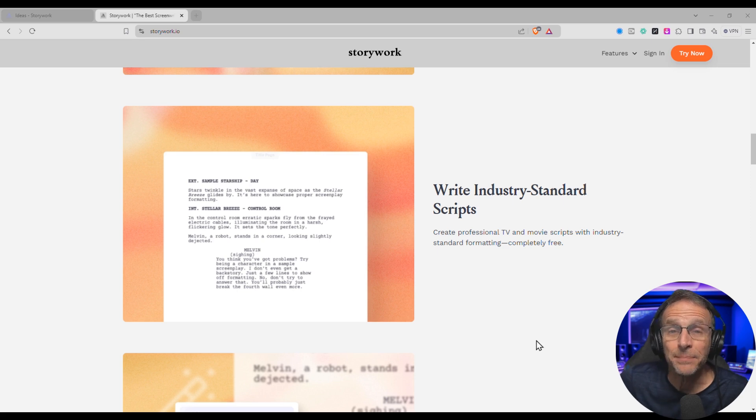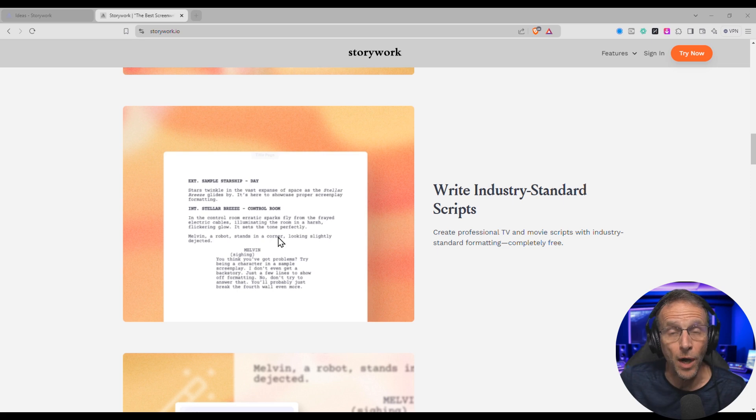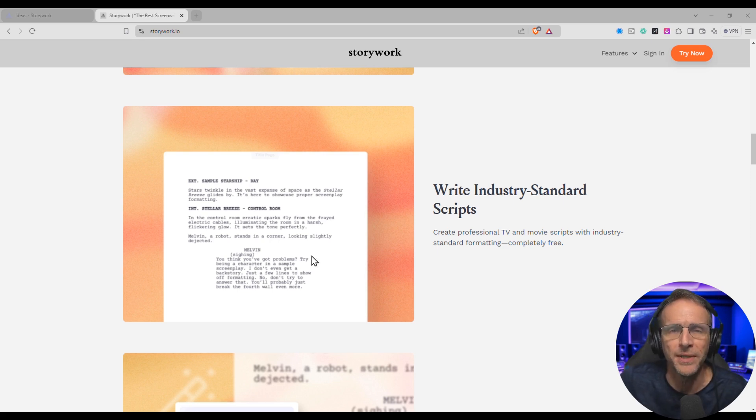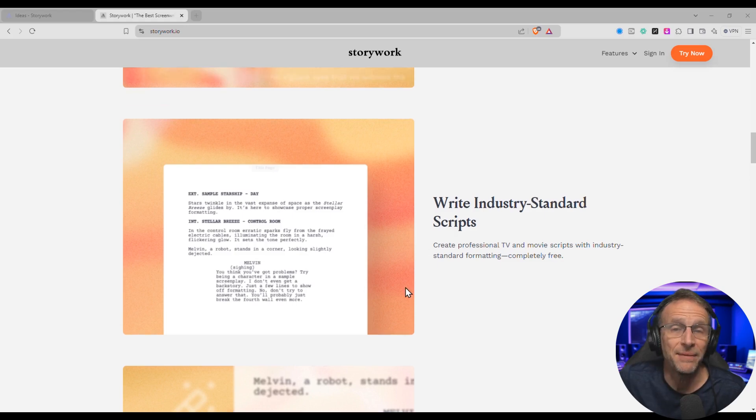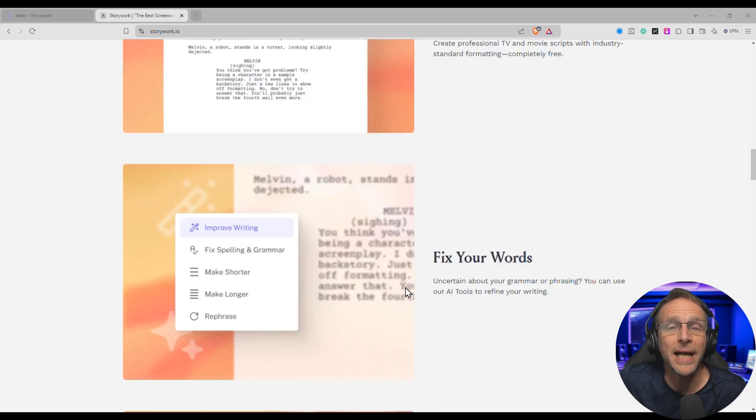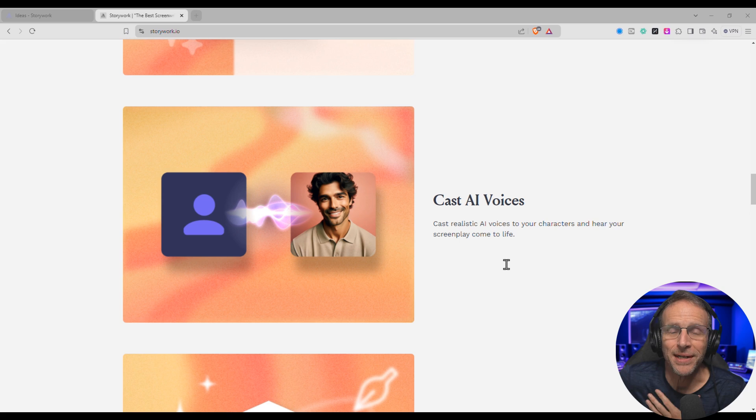And in this latest update, they've added an industry standard script writer, similar to Final Draft. So if you are a screenwriter, you probably are familiar with that software that helps you write properly formatted scripts. But if you're not, they've got a tool built right in. AI is available to help you improve the writing that you do.